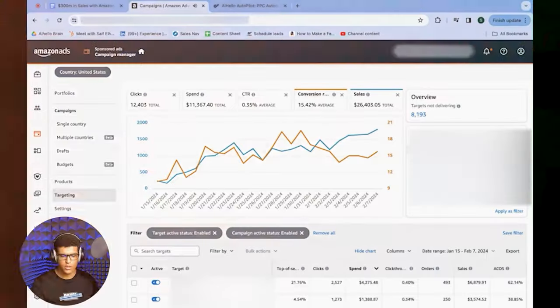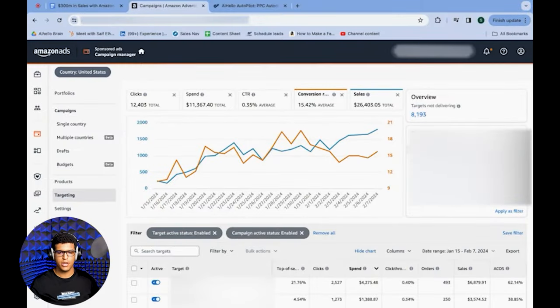For strategy number two, I'm going to show you how to bid effectively. There are multiple ways of doing this — one is automatic, and the other is manual. I'm going to show you the manual first, then explain how you can automate all of this using our software. For manual, I'll start with the simplest method.